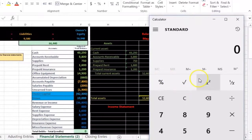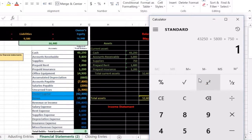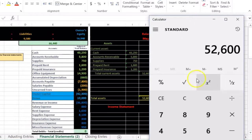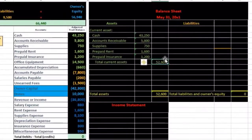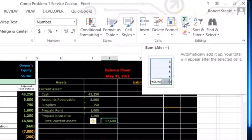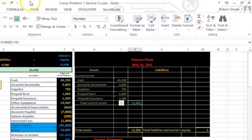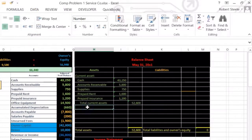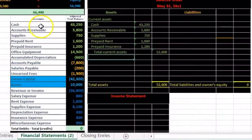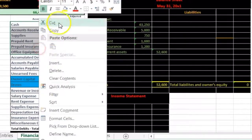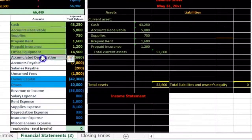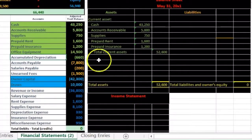The sum is: 43,250 plus 5,800 plus 750 plus 1,600 plus 1,200, which gives us 52,600 — that's the total current assets. Once we've found a home for each of these items in the financial statements, we highlight them to track which accounts have been placed. Now we move to the next asset subcategory.